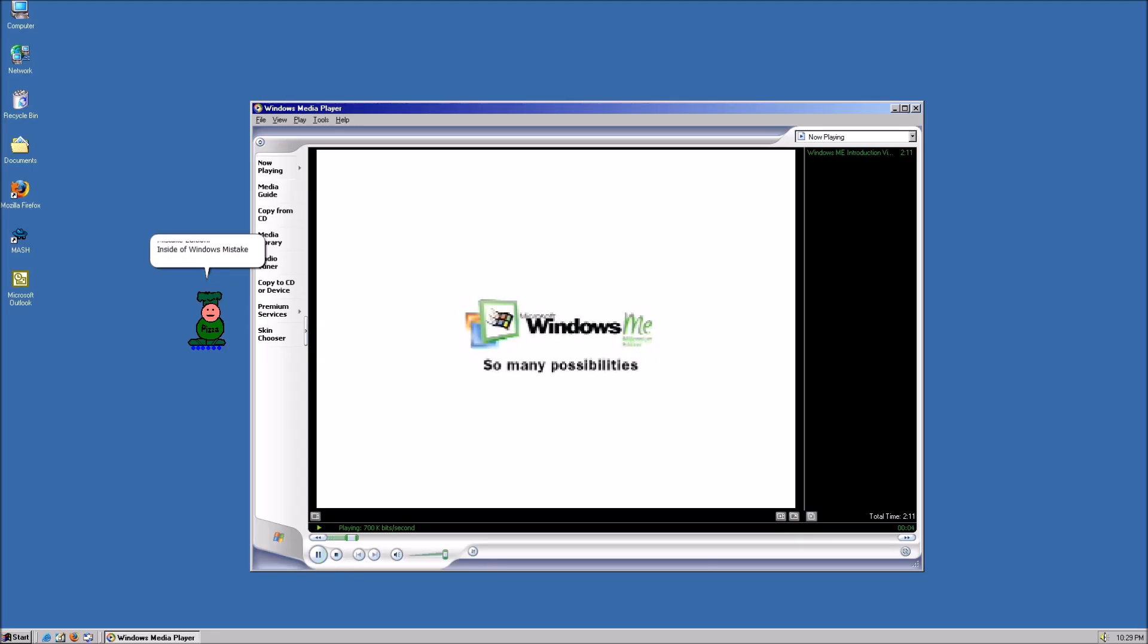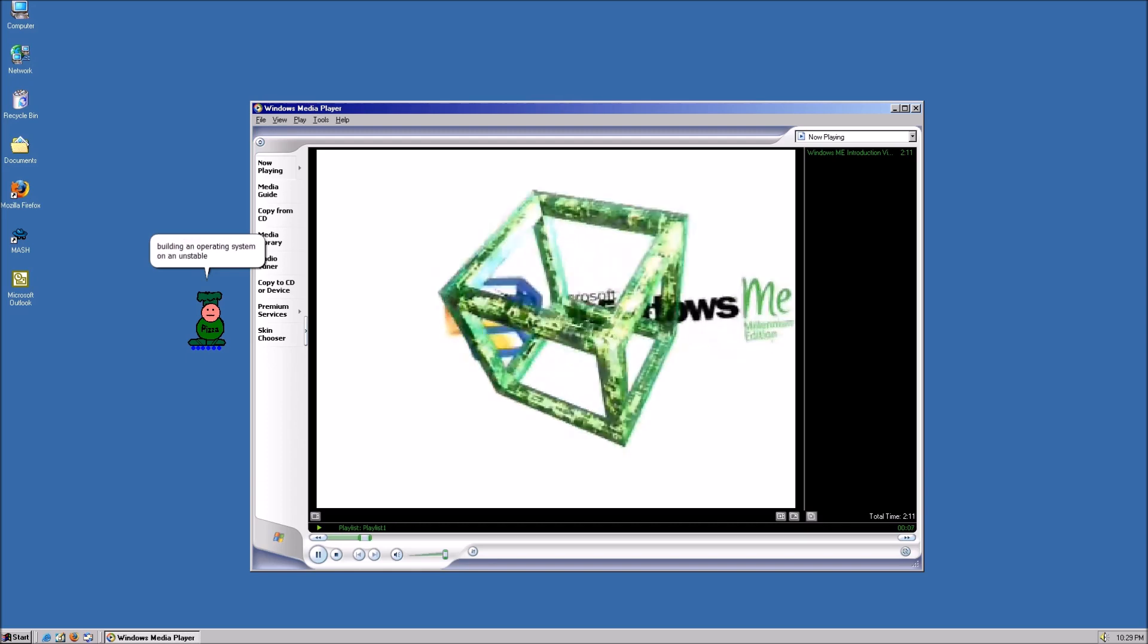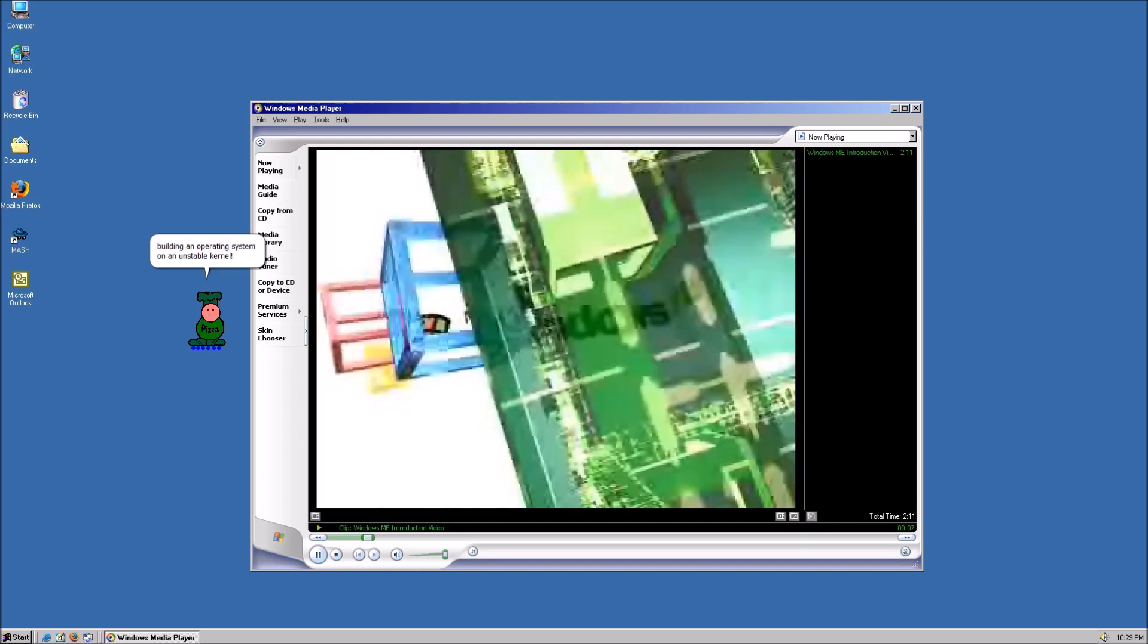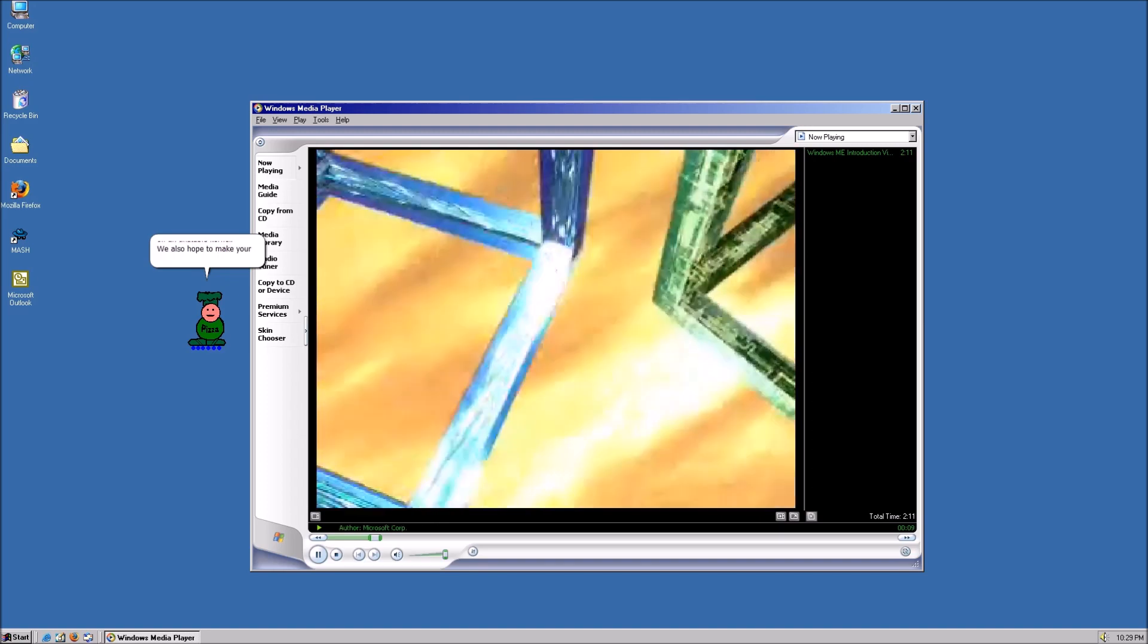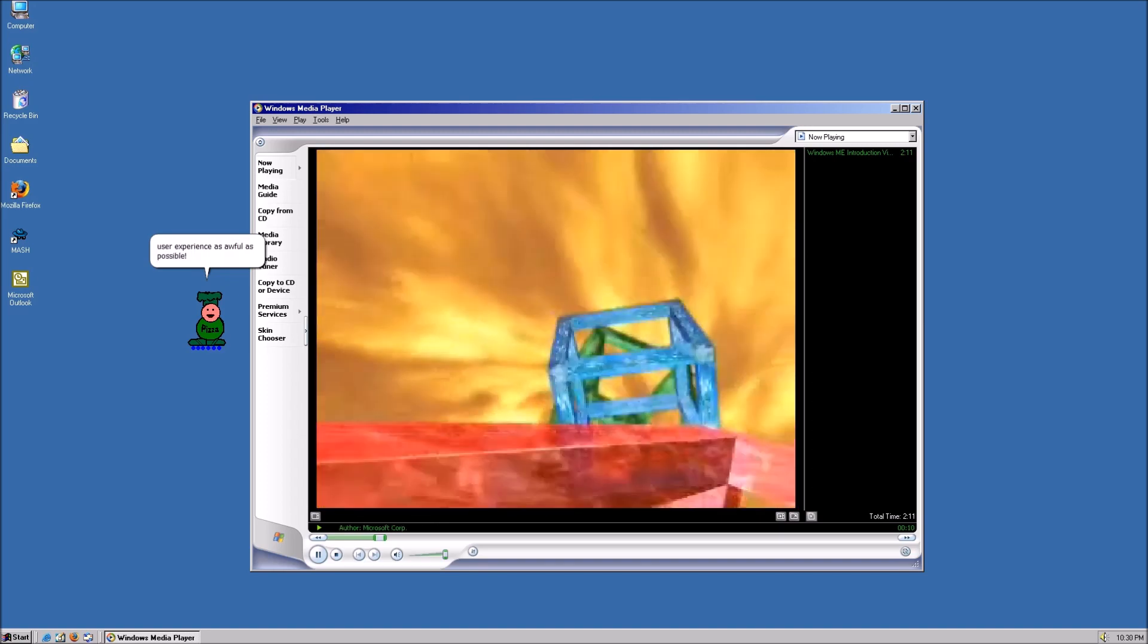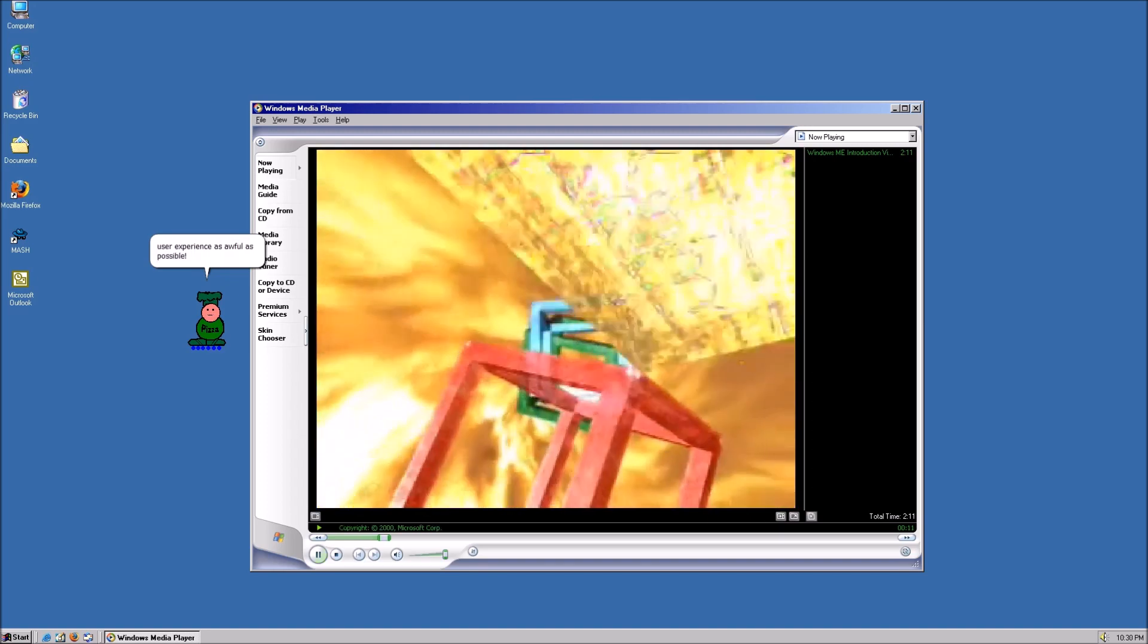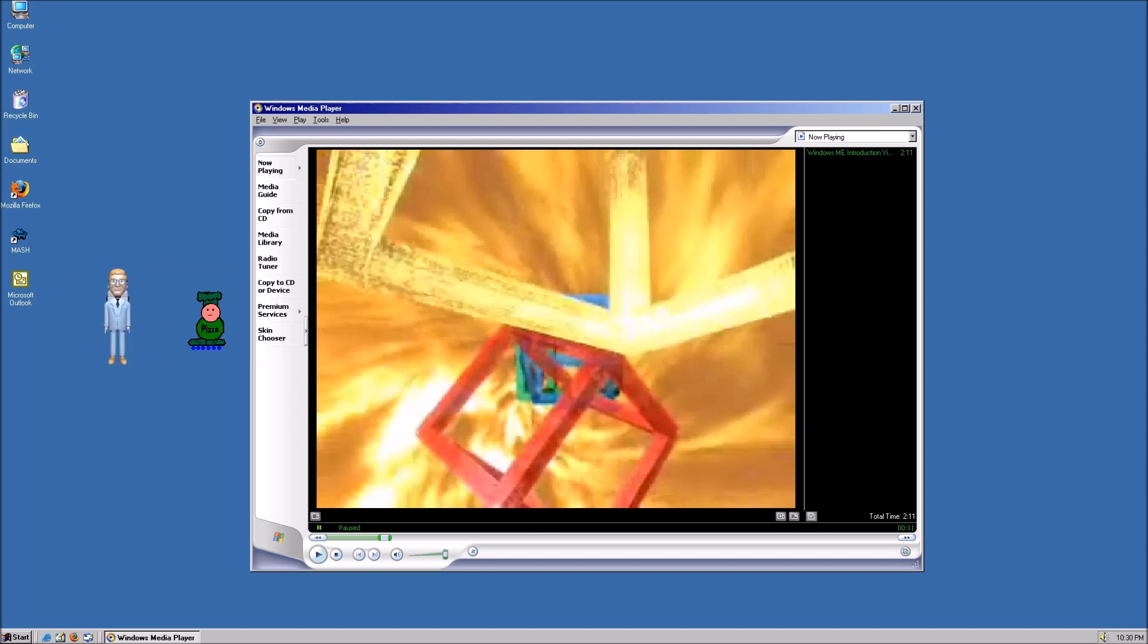Inside of Windows Mistake Edition, we don't care about building an operating system on an unstable kernel. We also hope to make your user experience as awful as possible. Hey, you're supposed to be advertising our product, not insulting it. This is one of our greatest releases to date.